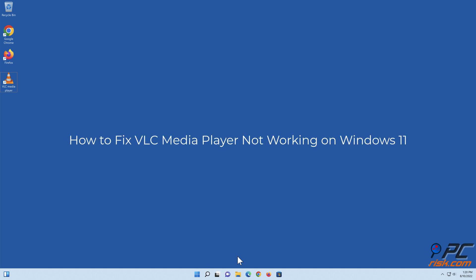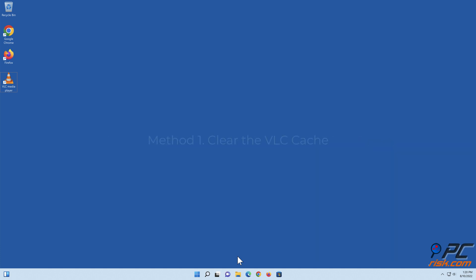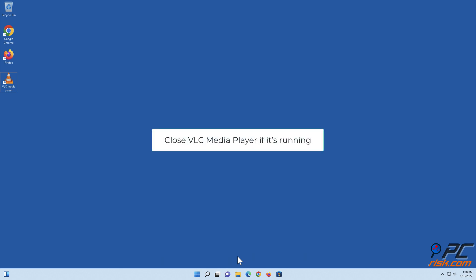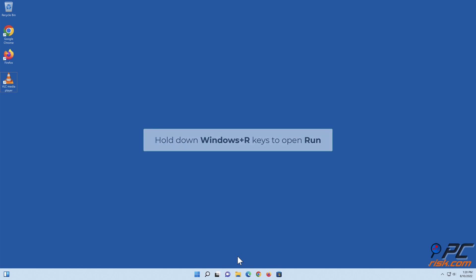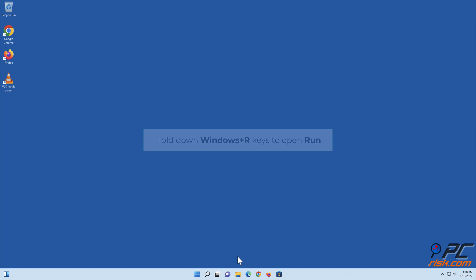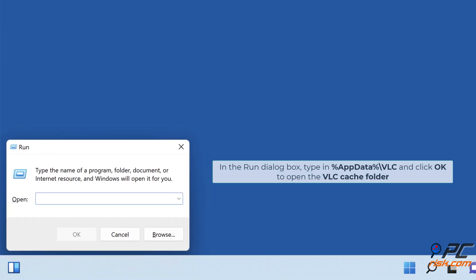How to fix VLC media player not working on Windows 11. Method one: clear the VLC cache. Close VLC media player if it's running. Hold down Windows plus R keys to open Run. In the Run dialog box, type in %appdata%\vlc and click OK to open the VLC cache folder.